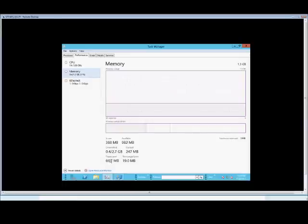At the bottom here, we see the paged pool. This is similar to the kernel memory paged pool in previous versions of Windows. The paged pool is the virtual memory that's being used by the kernel. That's the lower-level processes of Windows that's running.